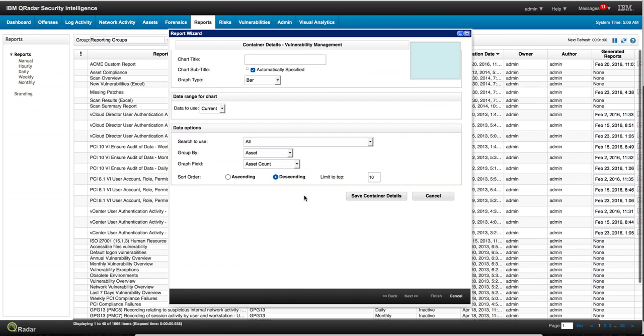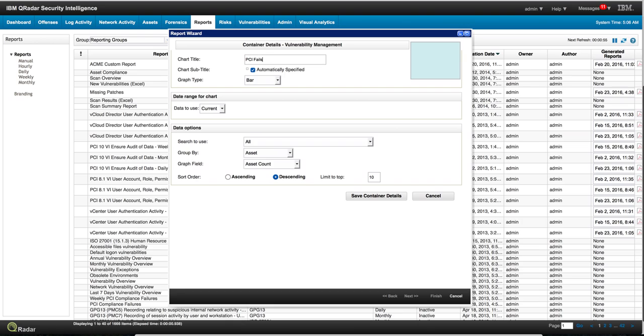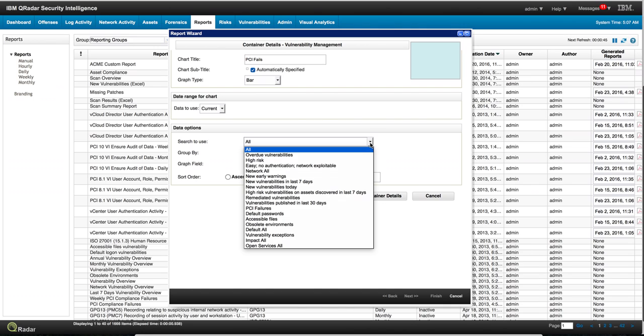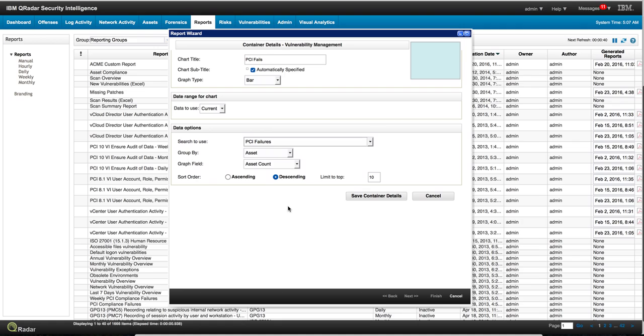When I click next, I can put on the chart title here PCI fails, and I can specify whether I want this as a graph, stack bar, you know, whatever you actually want to use. And here we specify what search you want to use, and the search that I want to use is actually PCI failures.